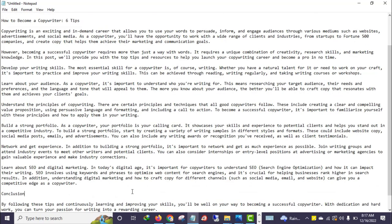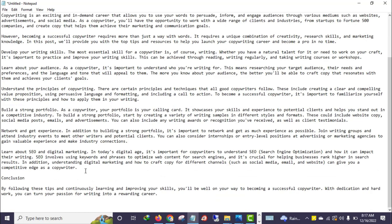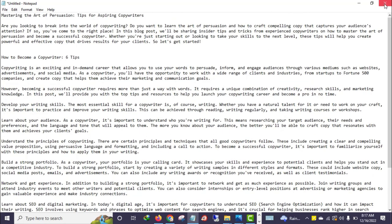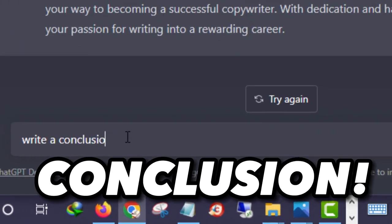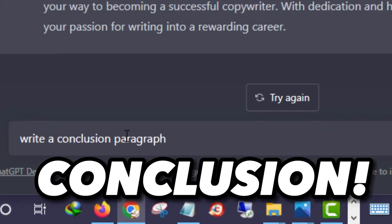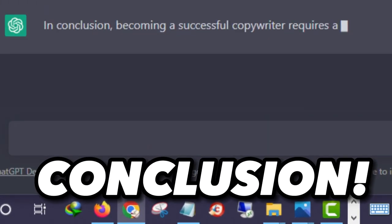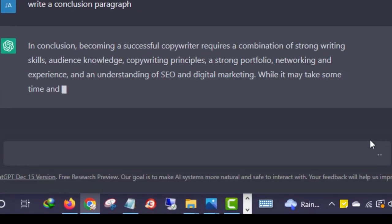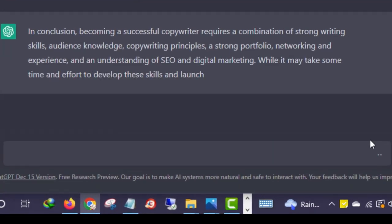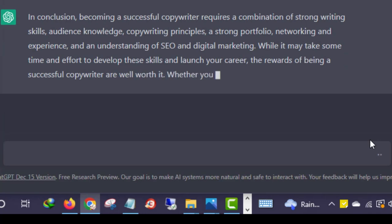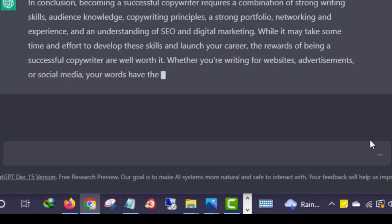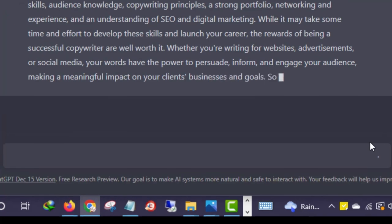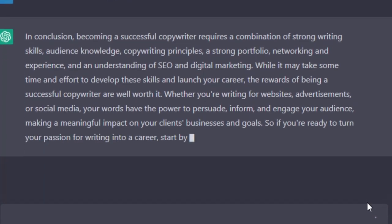This conclusion is short, so you can ask the tool to compose a better conclusion for you. I'll say 'Write a conclusion paragraph.' Let's see the output: 'Becoming a successful copywriter requires a combination of strong writing skills, audience knowledge...' — you understand what I just did. This is how you guide the tool.